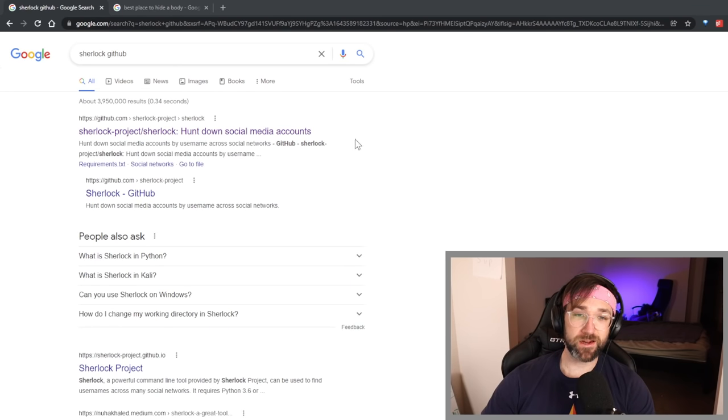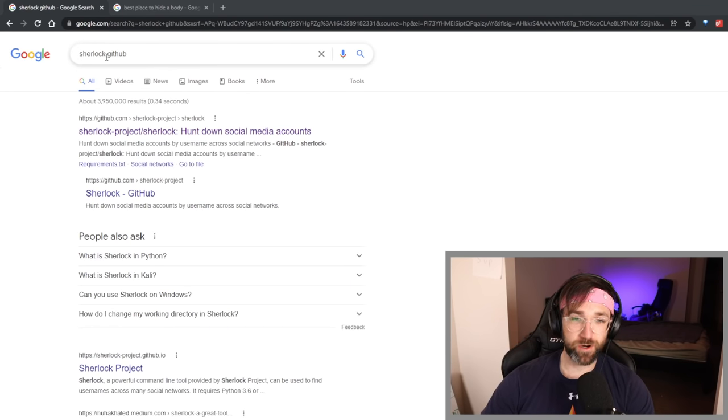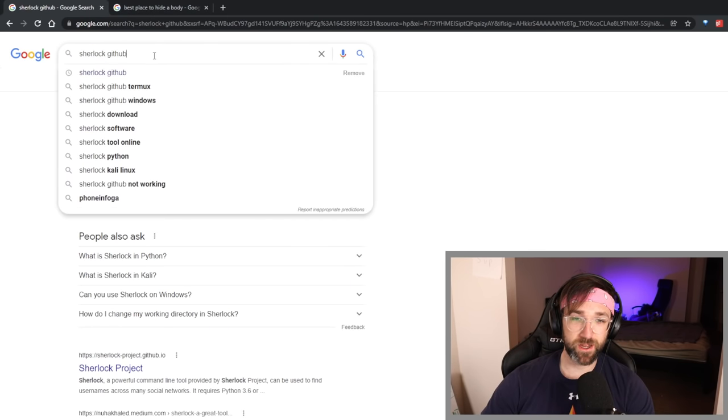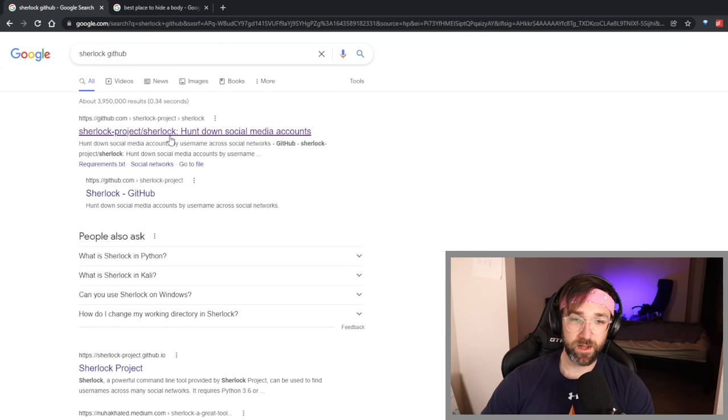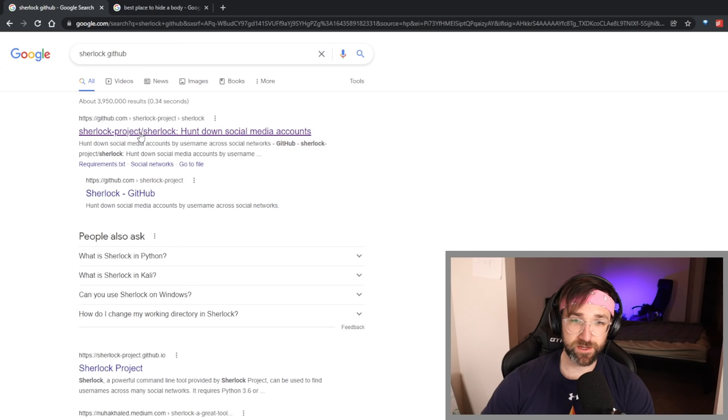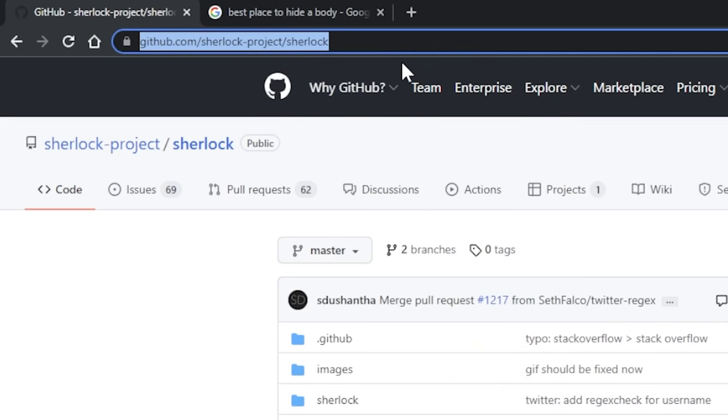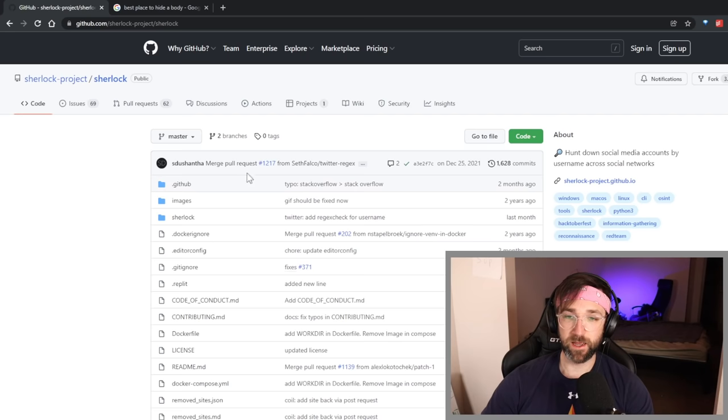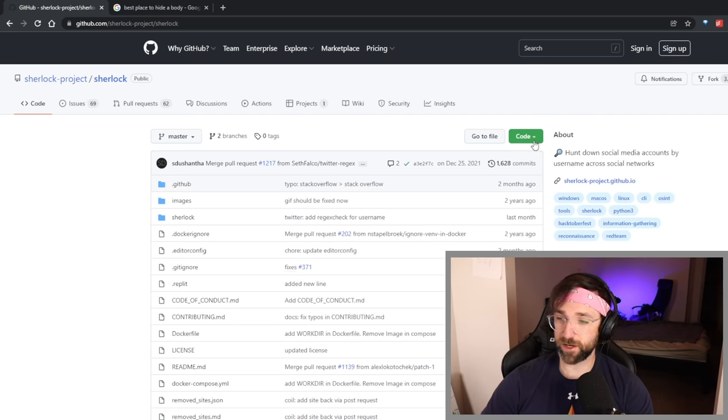Now you should have Python downloaded so we can get started with downloading the actual software that will do the hunting down of social medias for you. We're going to go back to Google and you can search for Sherlock GitHub and it should be the first link. When you get to this page you're going to click code, download zip.